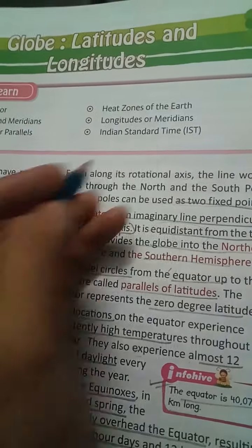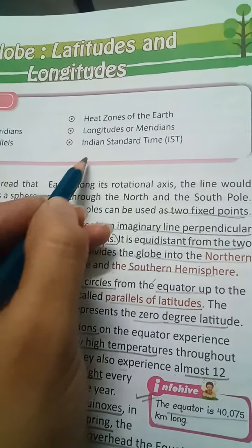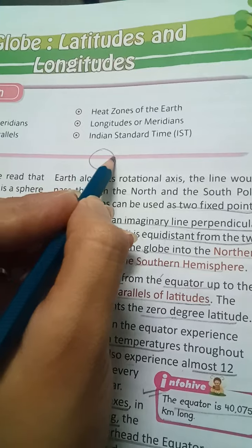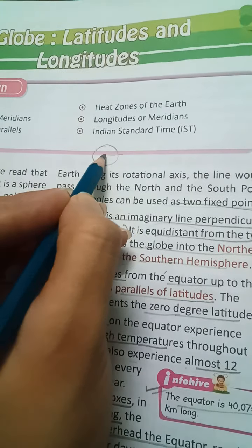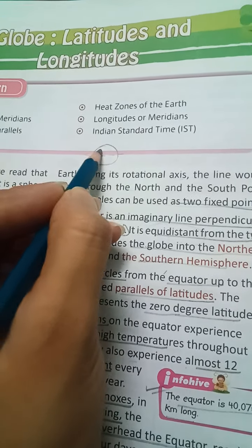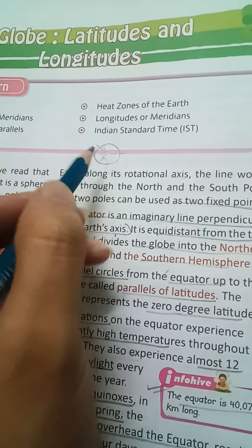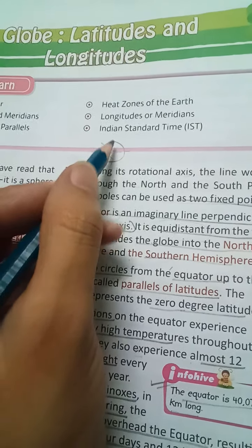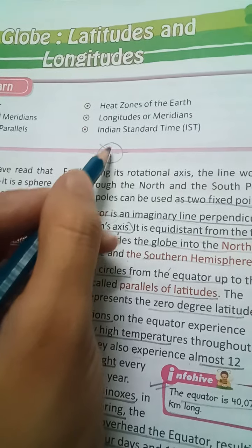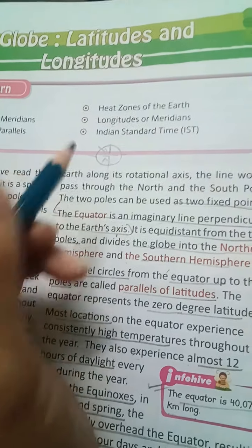If this is the Earth and it has two parts, it will be the northern hemisphere and the southern hemisphere. So it is equal distance — equidistant.